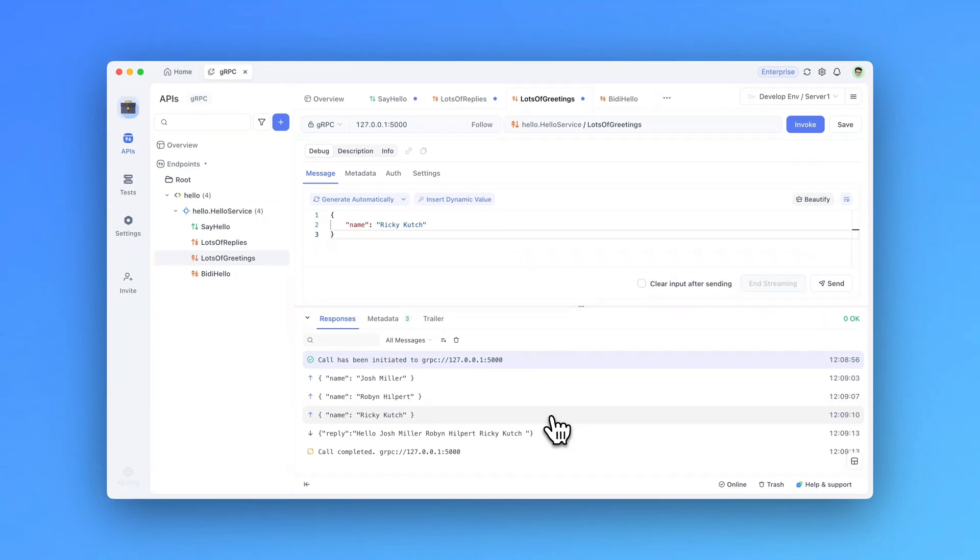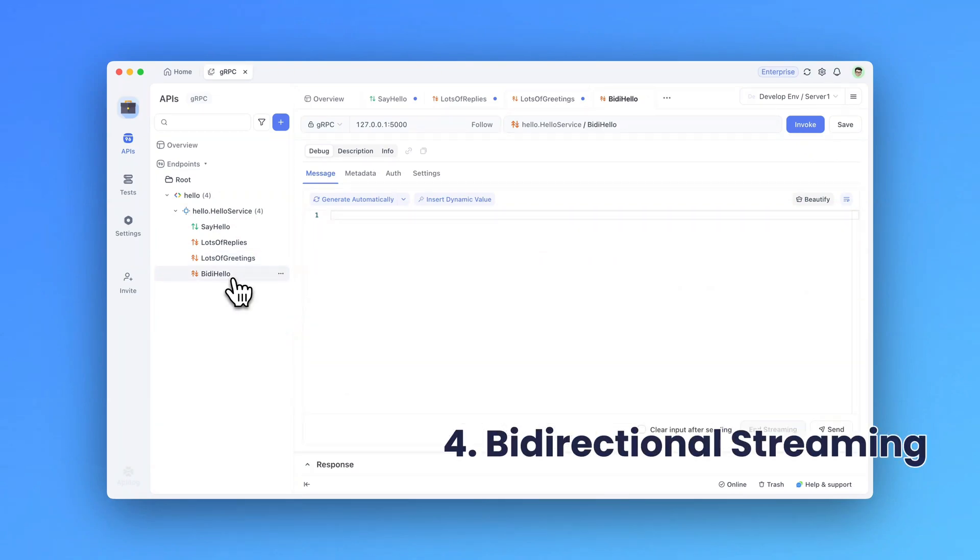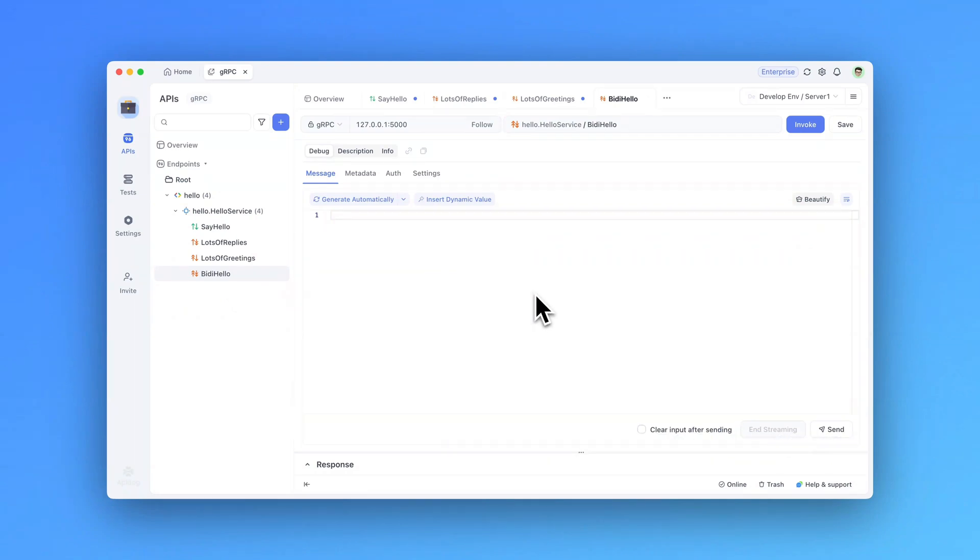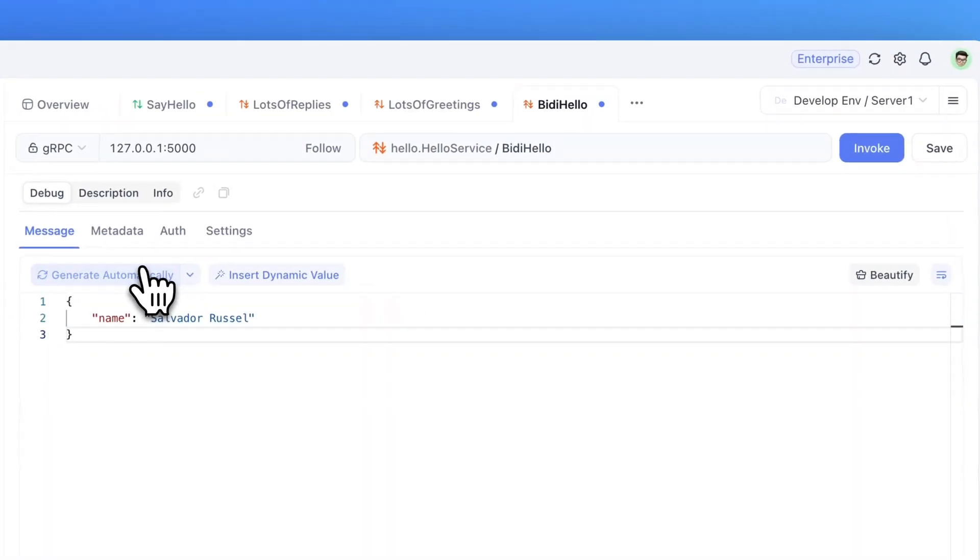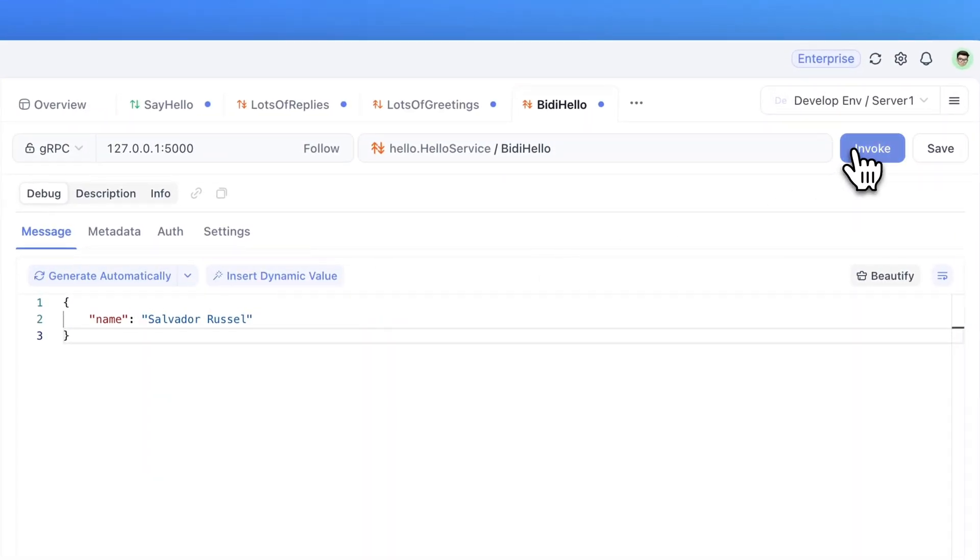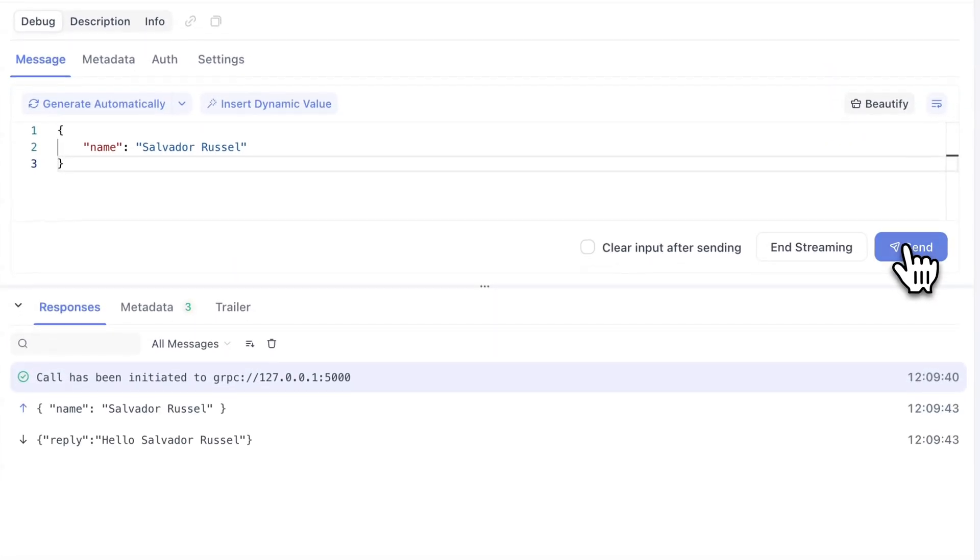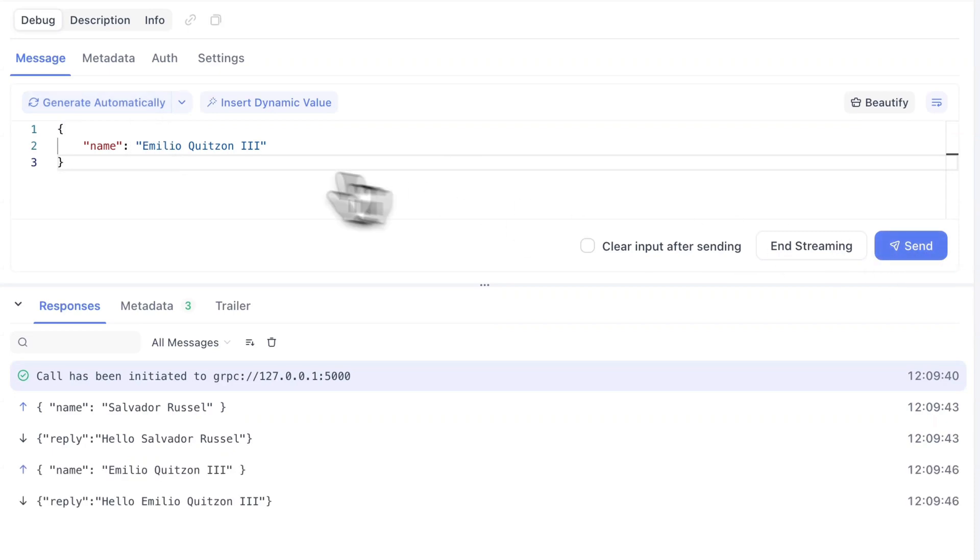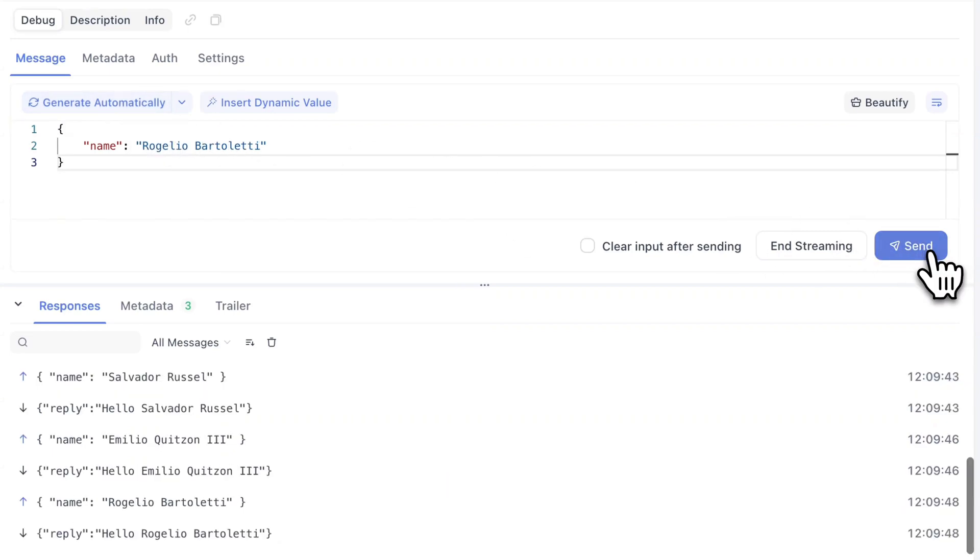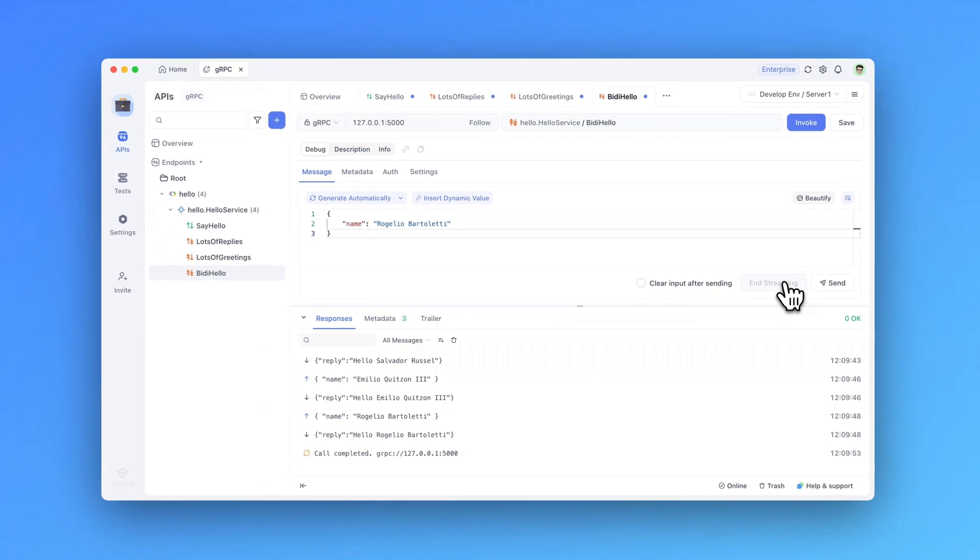Next, let's take a look at bi-directional streaming. This method doesn't follow a strict pattern, much like WebSocket communication. For example, here, after I invoke my request, every message I send, I will get a response immediately. And we can continue this until we manually end this stream.